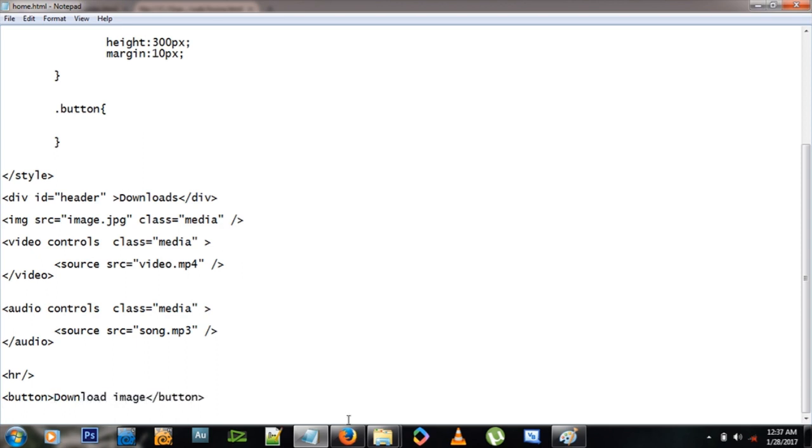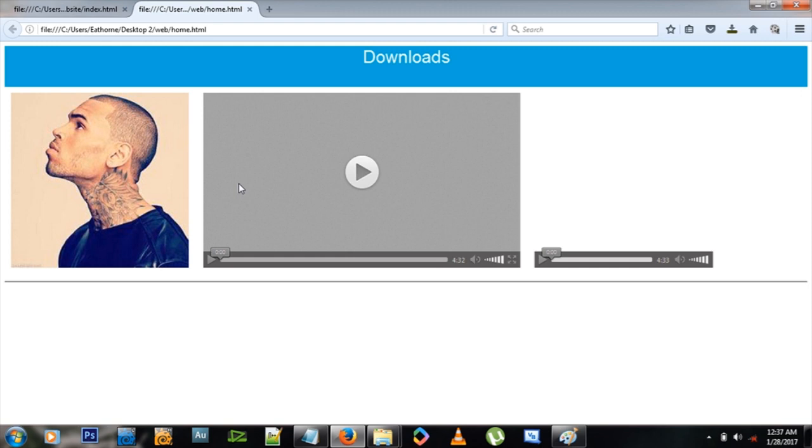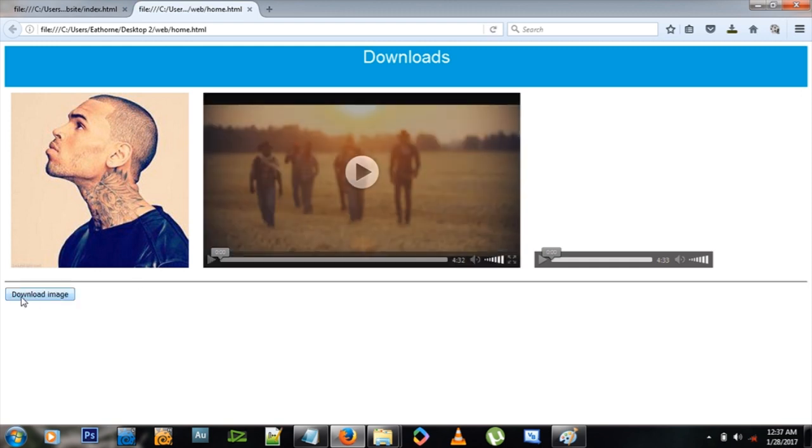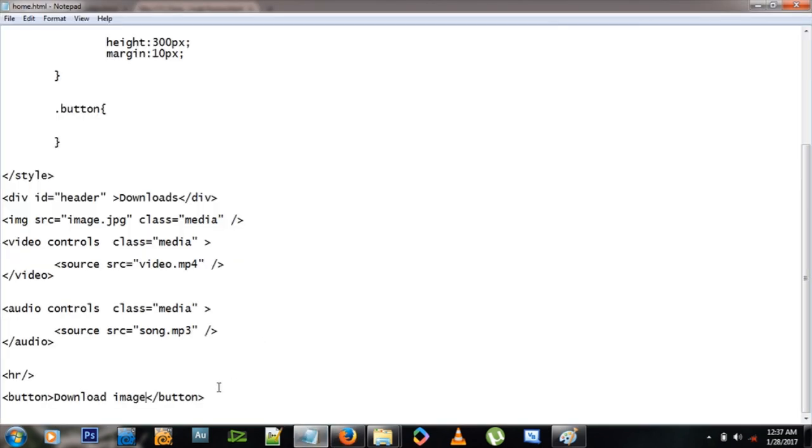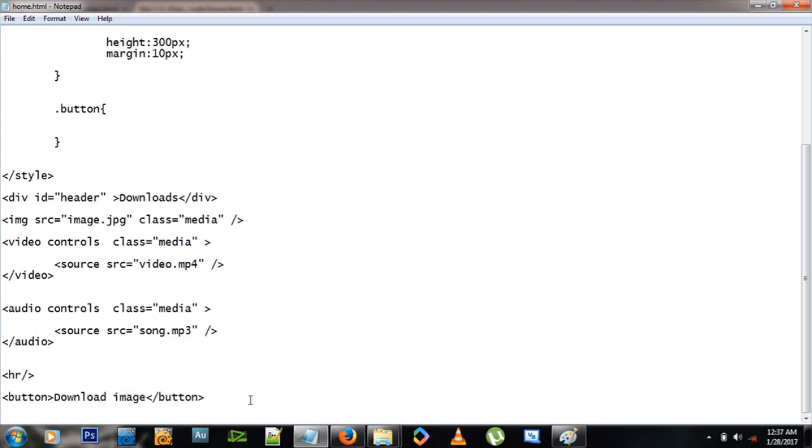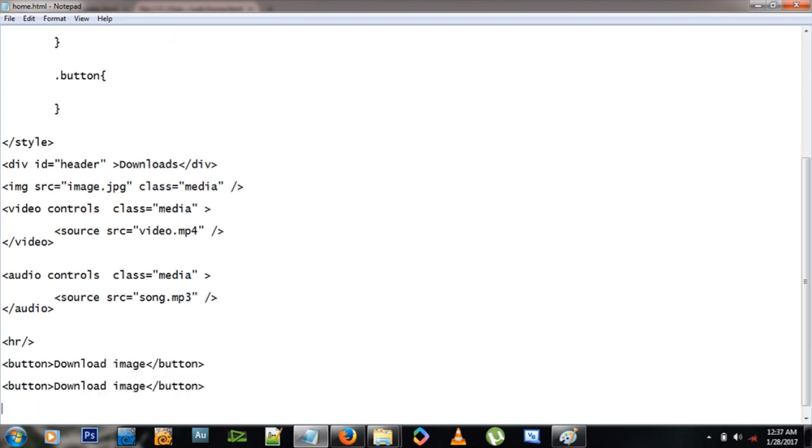For a change, so let's see what happens, and there we have a button just like that. So let's copy this button and make three copies: one, two, three. Okay, here we say download video, here we say download audio.